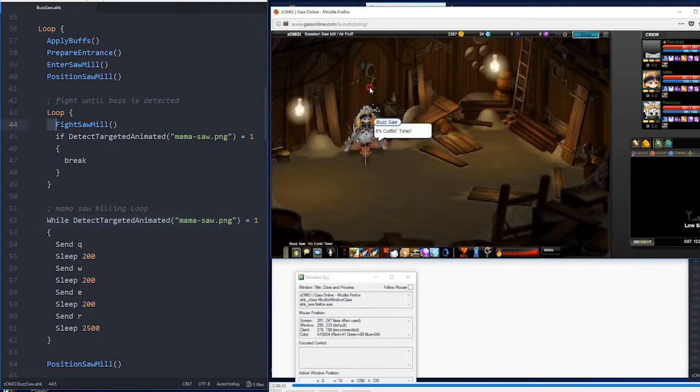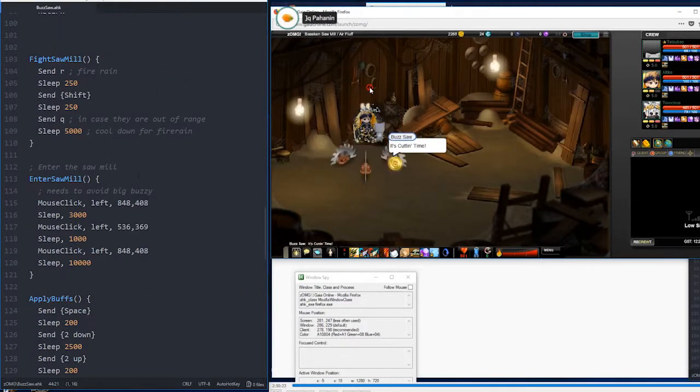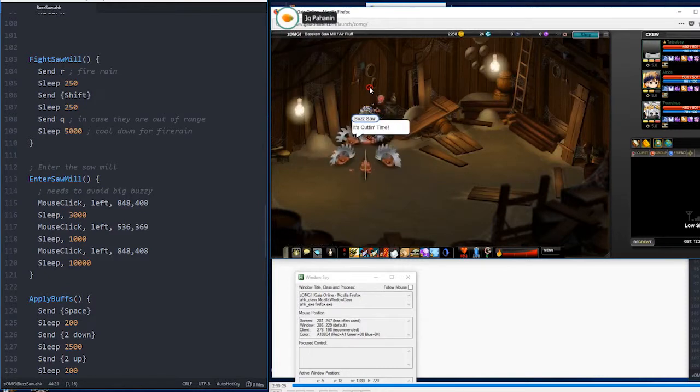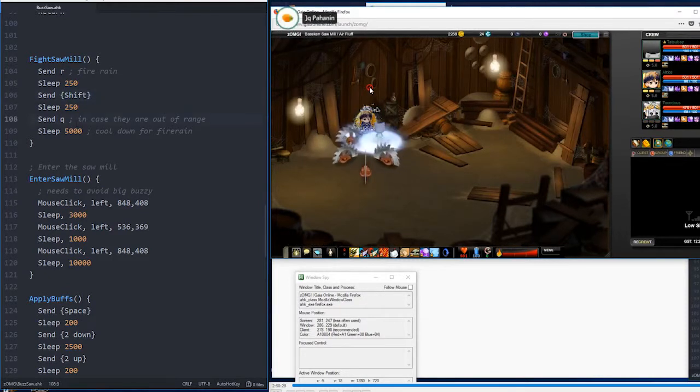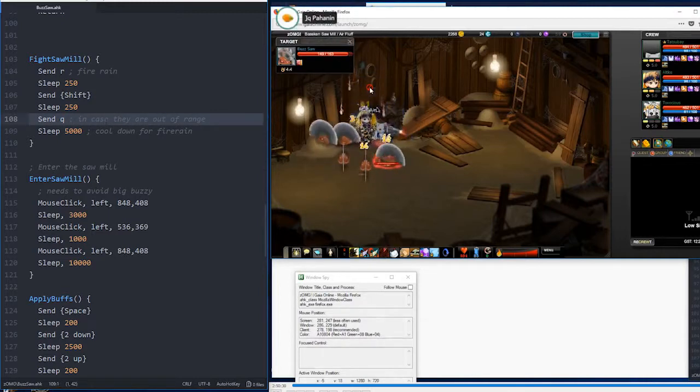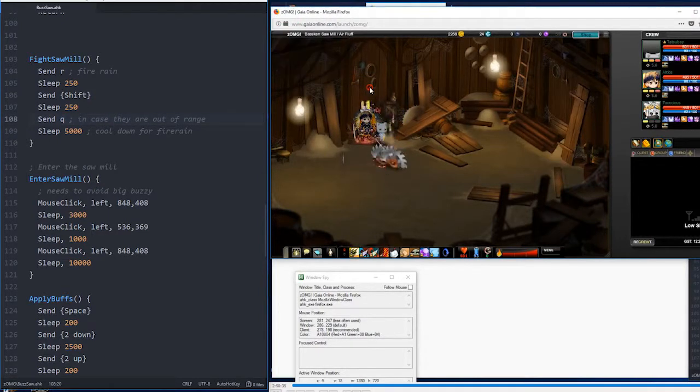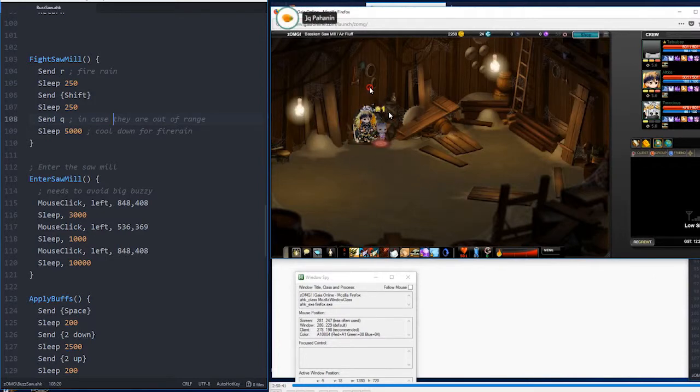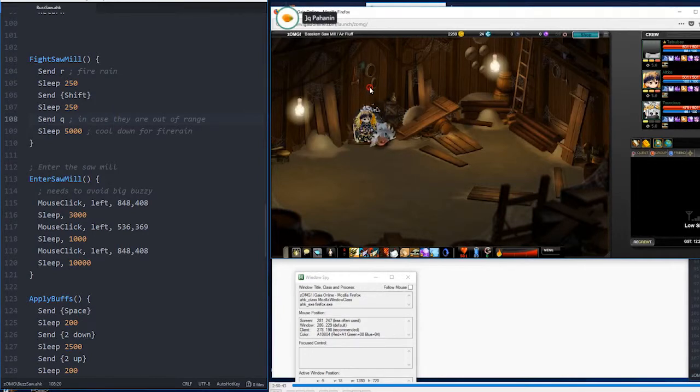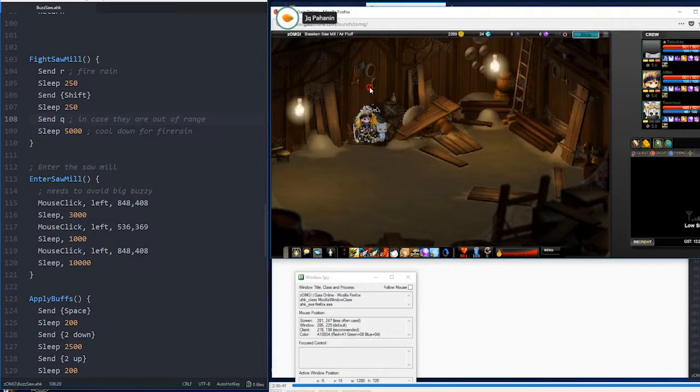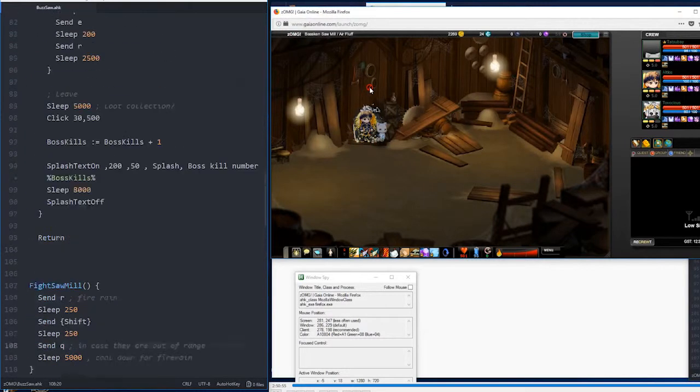So, that's what this fight sawmill function does. It sends R, which is Fire Rain, and then selects another enemy. Then, it's going to also send Q, which is a ranged attack. This is in case that they're out of range, because we noticed that there was a very small chance that Fire Rain didn't target some monsters. So, the Q is just to ensure that if something's out of range for some reason, it will get destroyed, 100%.